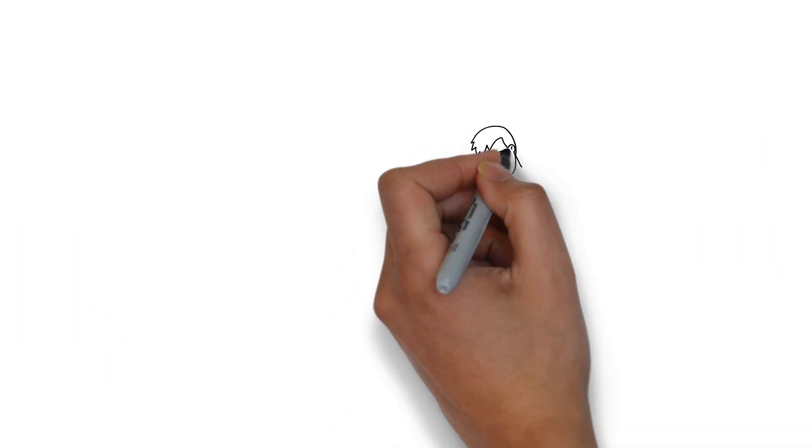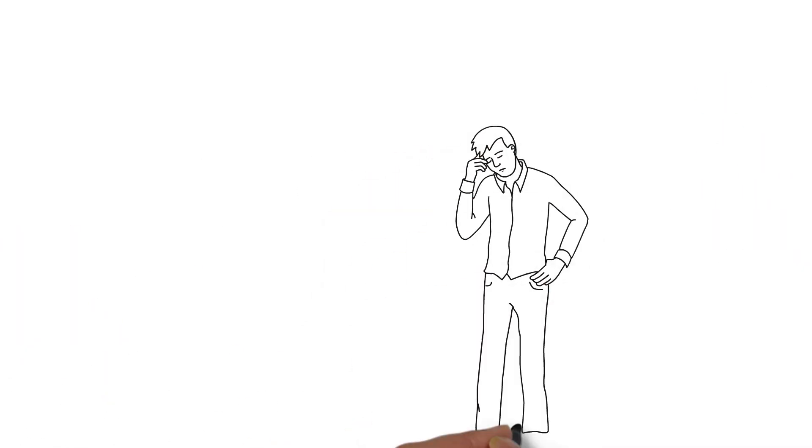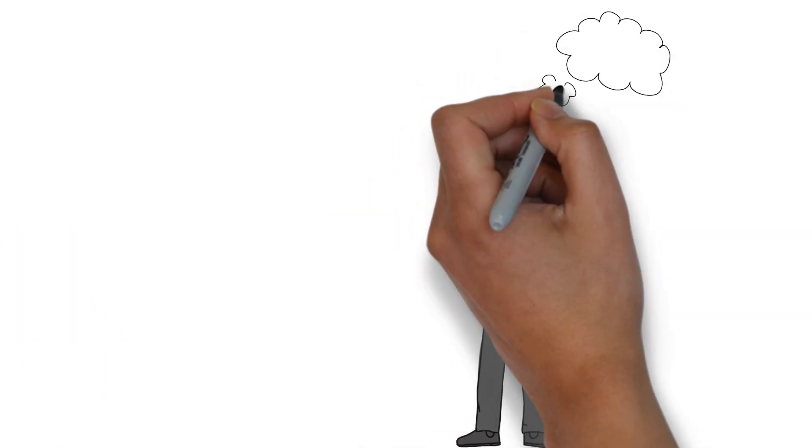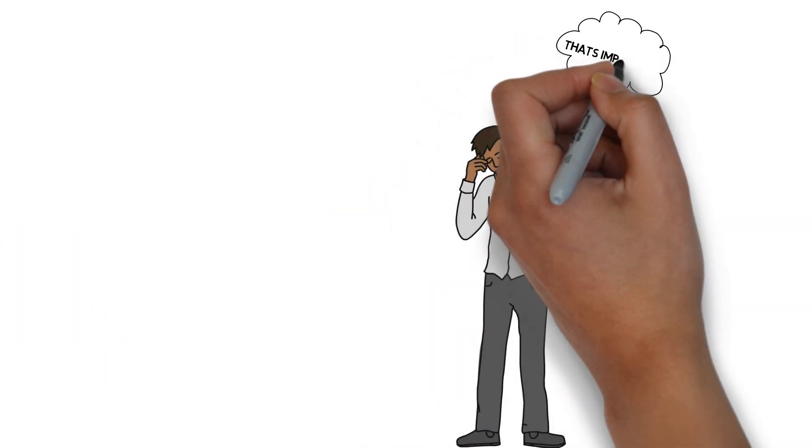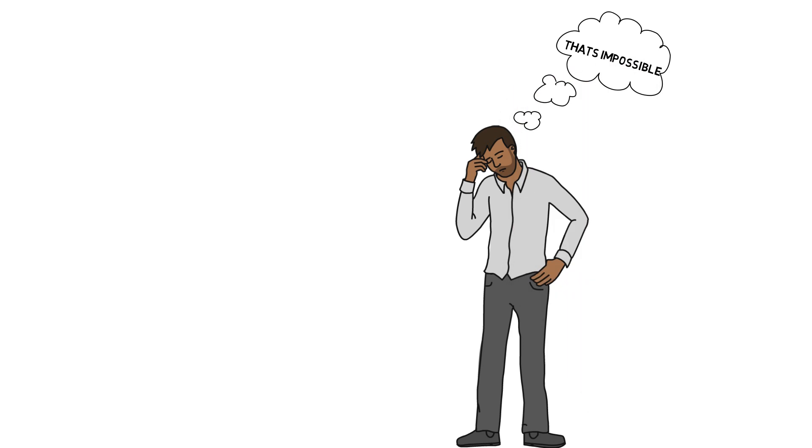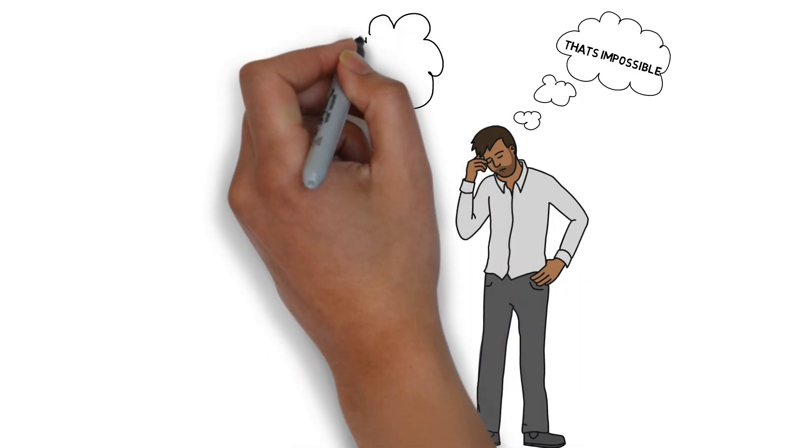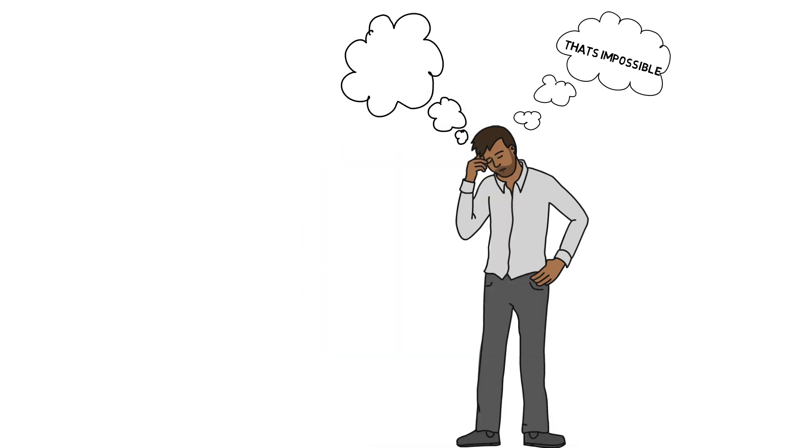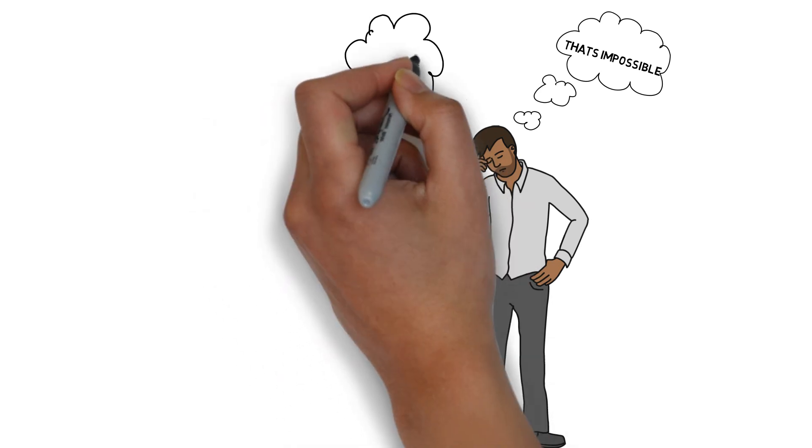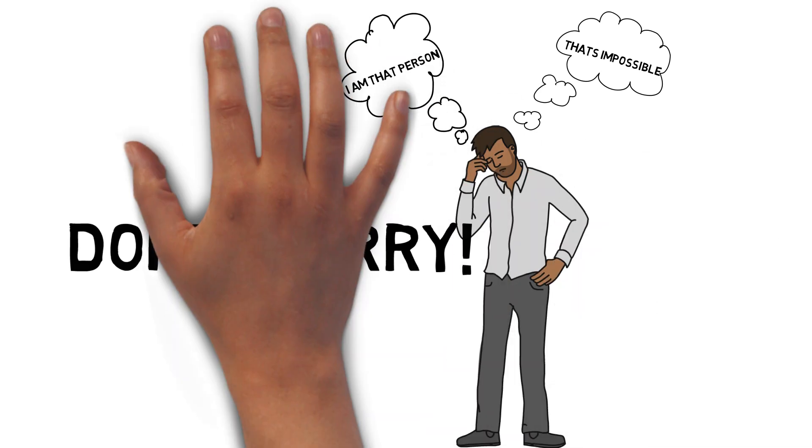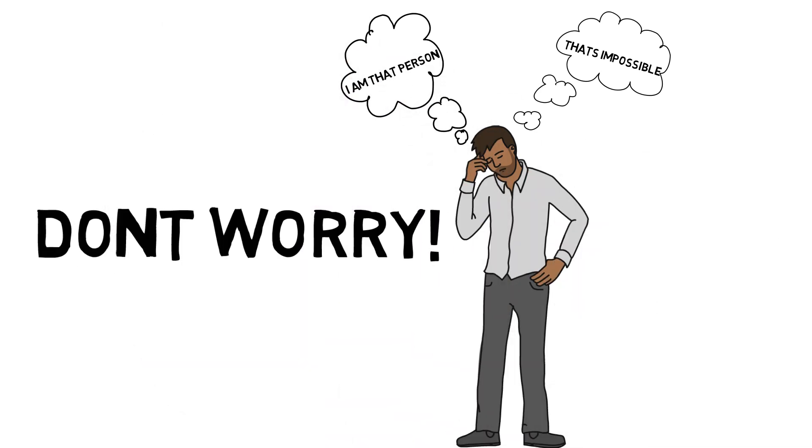Now you may be thinking, that's impossible. I have friends who could speak until they're blue in the face, but couldn't carry a tune in a bucket. Or you might be thinking, I'm that person. Don't worry, if you can speak, you can already sing.